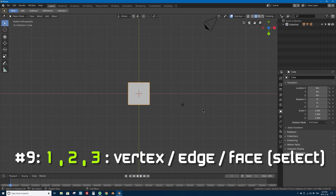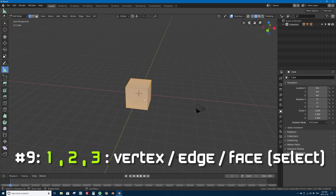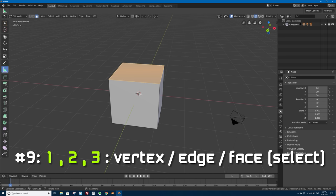Number nine: the 1, 2, and 3 keys when you're in edit mode of a mesh. If I press Tab to go into edit mode, switching between vertex mode, edge mode, and face select mode is now the 1, 2, and 3 keys on the keyboard. Press 1 for vertex select mode, 2 for edge select mode, and 3 for face select mode.